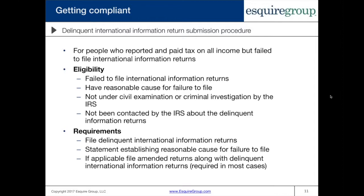Your income must have been properly reported and all tax paid. As with all programs, you cannot be under examination or investigation, and you could not have been contacted by the IRS about the delinquent returns. To participate, you file the delinquent international information returns — some filed independently, others submitted with your personal income tax return, requiring an amended return even if your tax liability doesn't change. You also need to include a statement establishing reasonable cause for failure to file, explaining how you misunderstood the rules or received false tax advice.